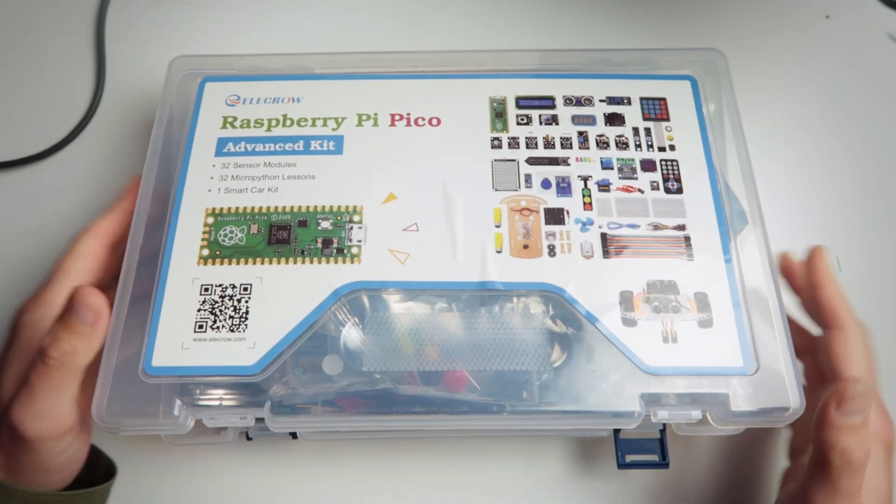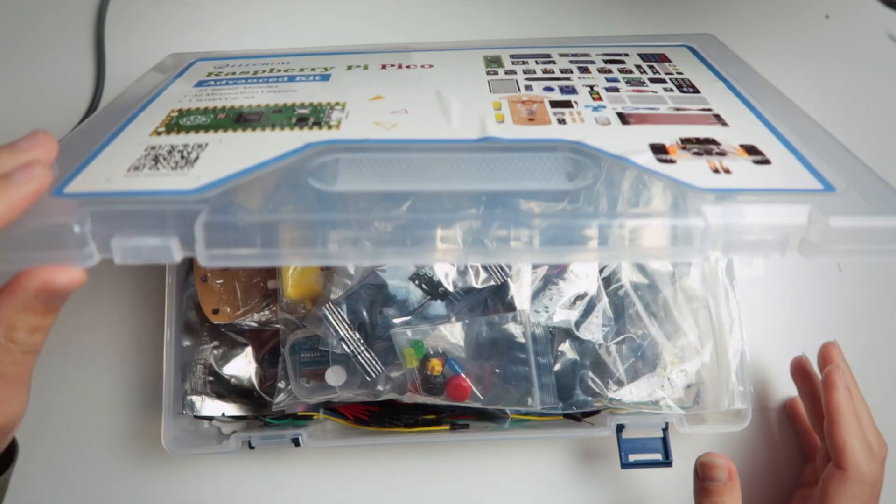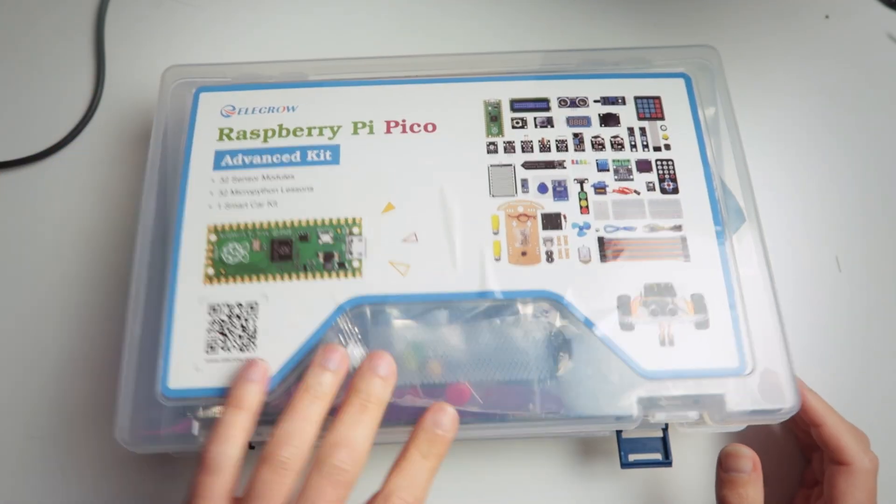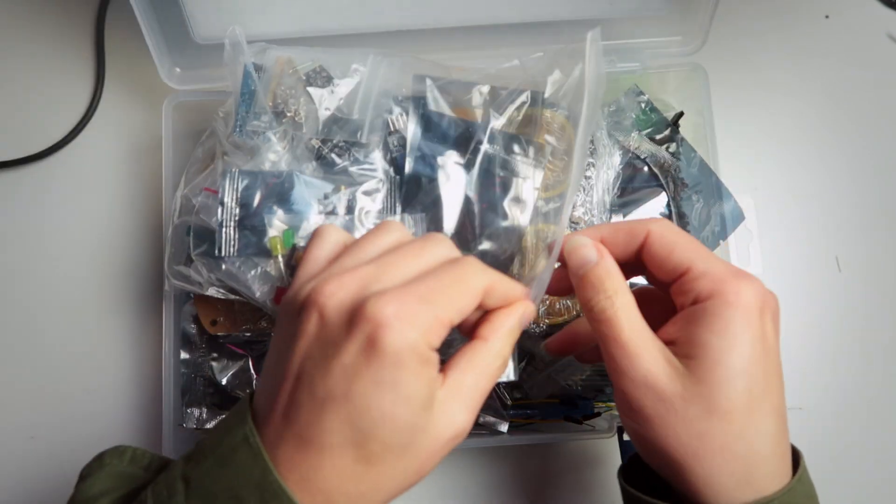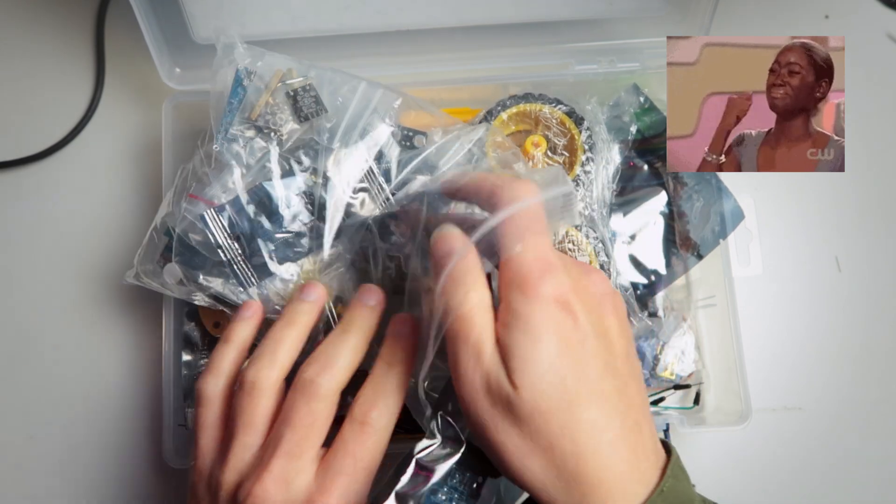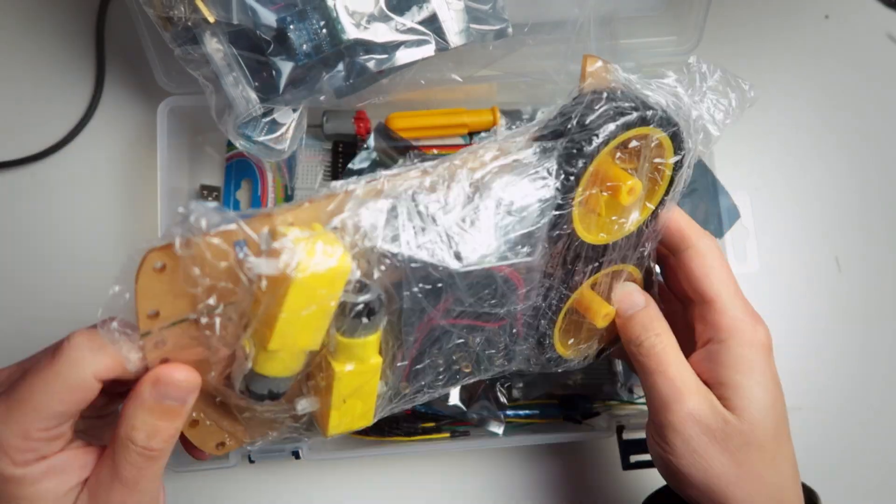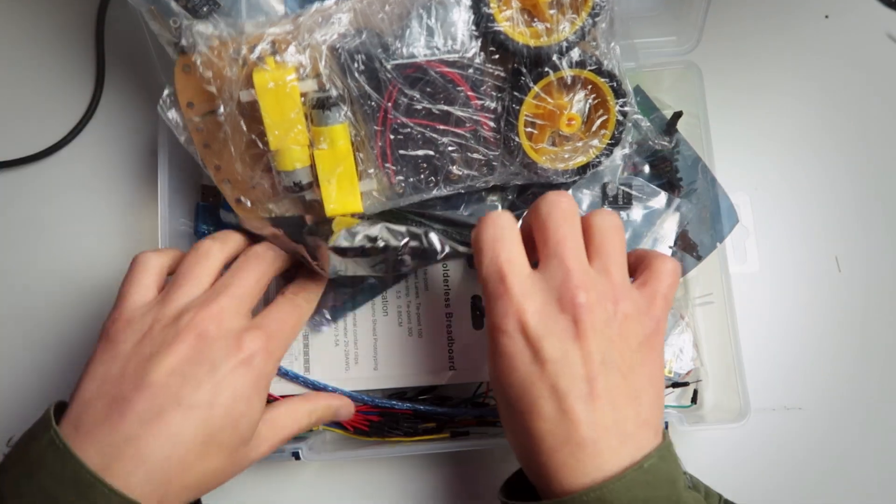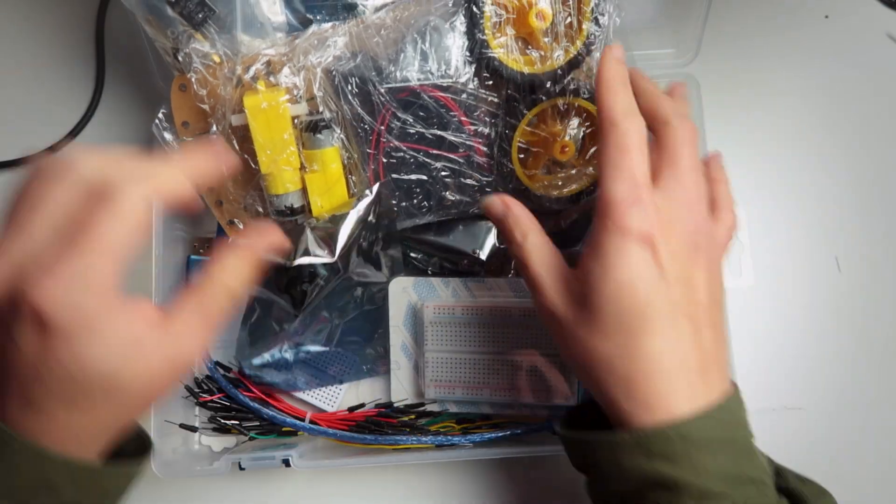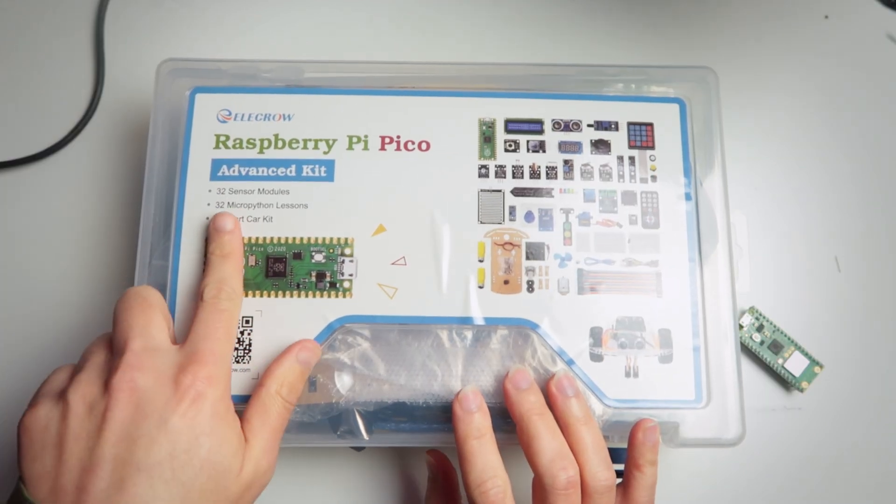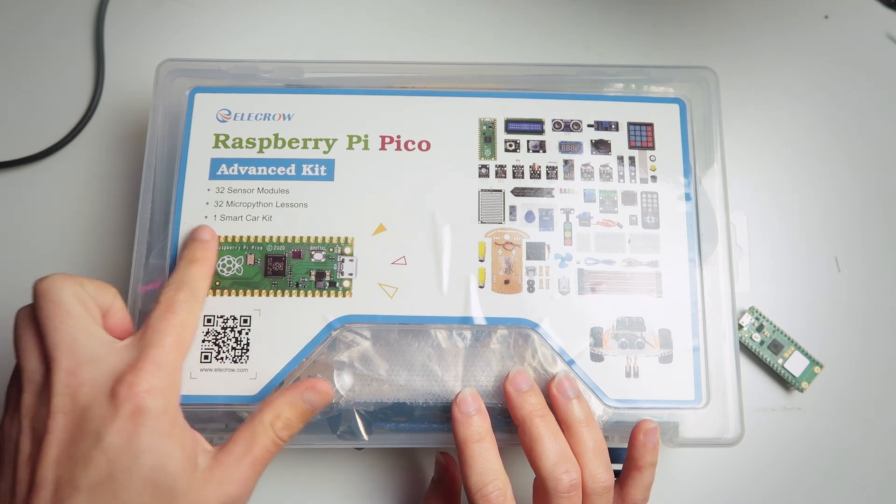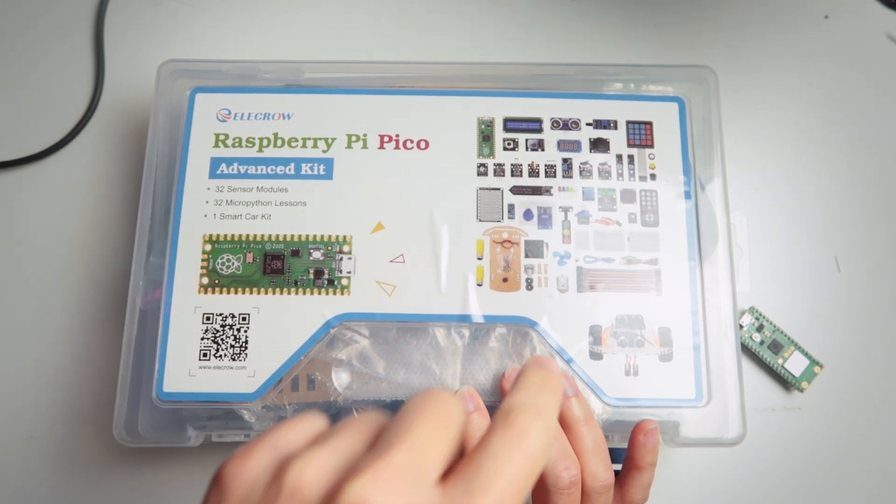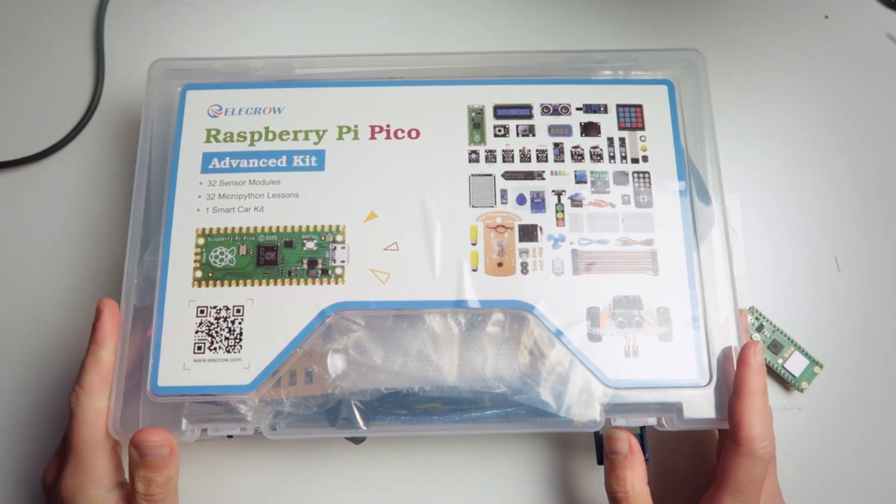Okay so this is the Elecrow Raspberry Pi Pico advanced kit. It has so many things that I can't even close the lid anymore. So let's take a look. You have this full bag full of sensors. Sensors, LEDs and buttons and more sensors. You have this car robot I guess with motors, wheels and you have more sensors and you have breadboards, tiny breadboards. And of course it comes with the Raspberry Pi Pico W. It says here it comes with 32 sensor modules, 32 MicroPython lessons and one smart car kit. But we are not MicroPython people, we are Arduino people that like low level coding, hard to code, easy to suffer.